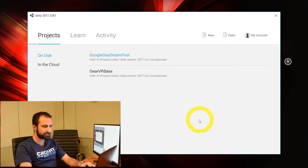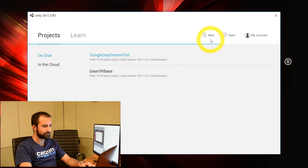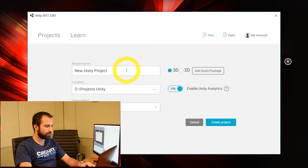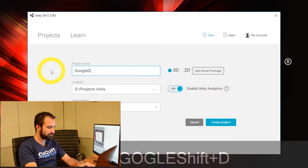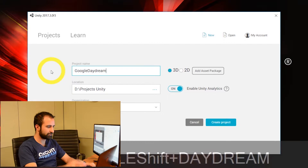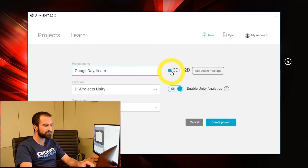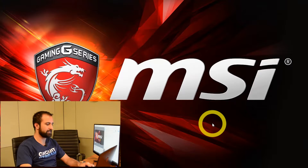Now we're going to get Unity set up so you can start developing mobile applications. We're also going to get it ready for Google Daydream. I'm launching Unity and I'm going to create a new project. I'm going to call it Google Daydream, make sure 3D is selected, and create the project.